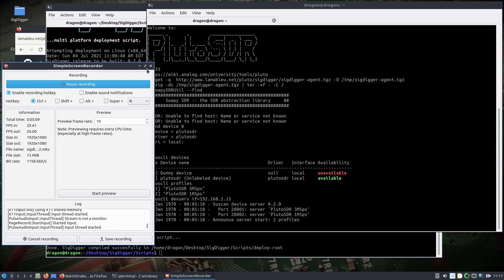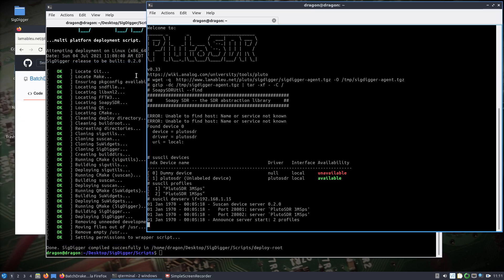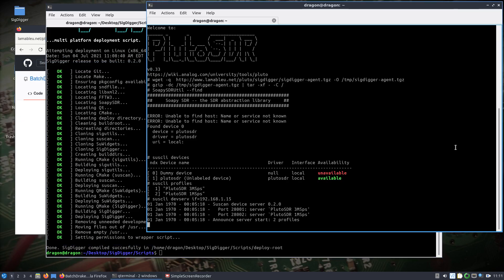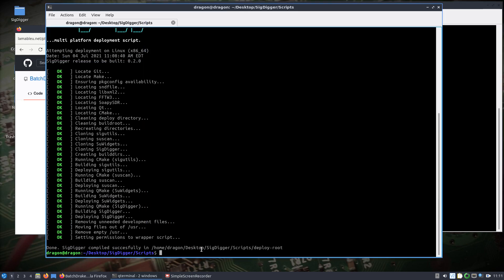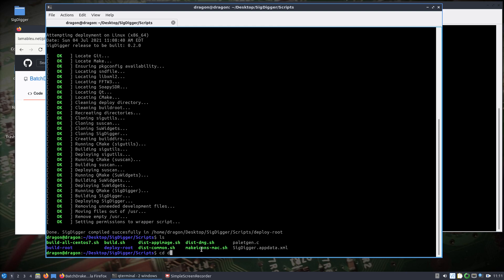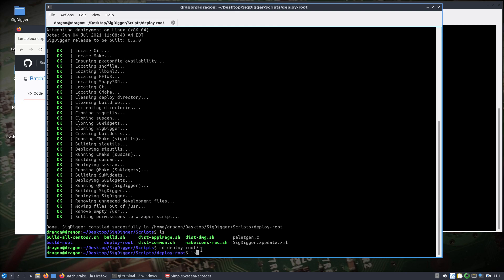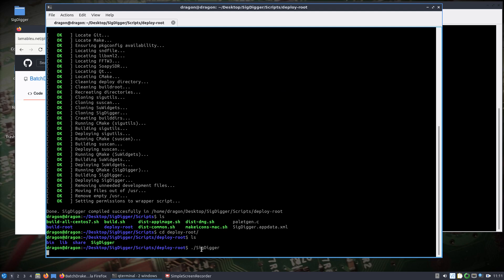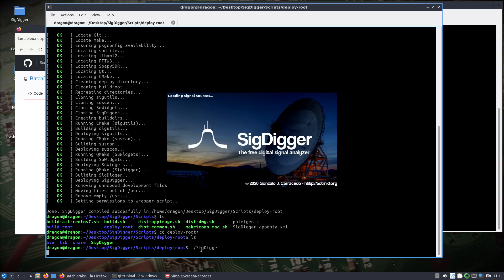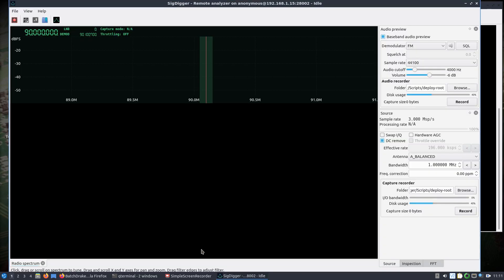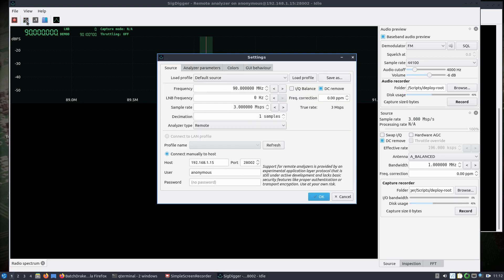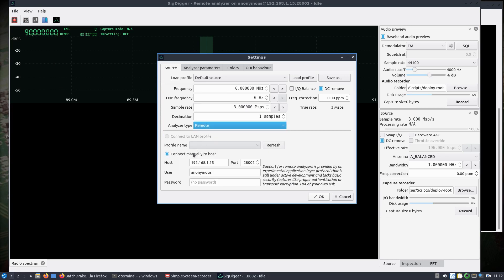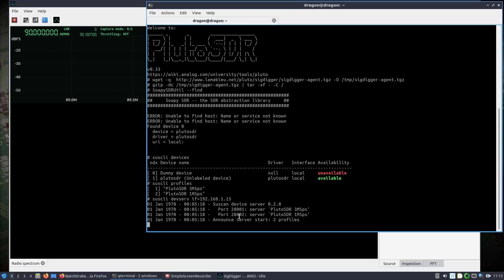All right, we're back. SigDigger has finished building. We've got our Pluto SDR on the network and being shared. We'll change into our deploy route and run SigDigger directly this way. And again, this is on DragonOS Focal R15 that I'm doing this, which already had a lot of the Pluto SDR SOPI pieces already installed, and so that build used a lot of that to get this going. You would change your analyzer type from local to remote, come down here, we plug in the IP address, and I think 28002, looking at a 1 meg versus the 28001 at 3, so let's try this.